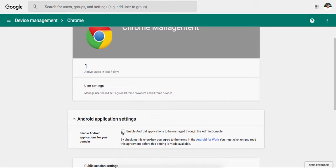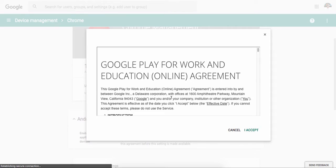When you click on here, it's grayed out. It doesn't work. However, if you look by checking the checkbox, you agree to terms. So you're kind of confused, like what's going on here? But if you click on Android for work,